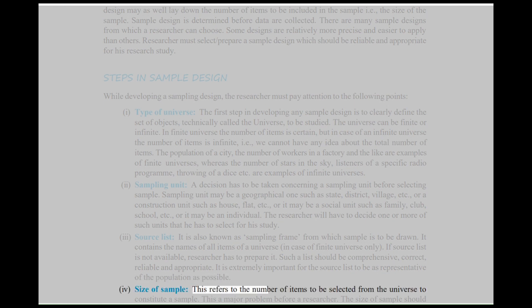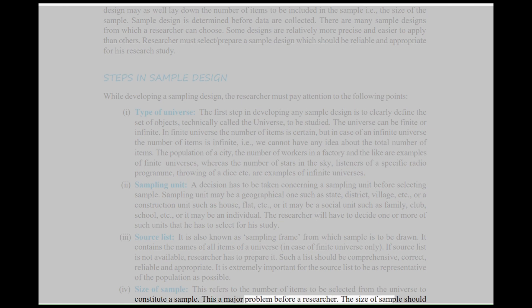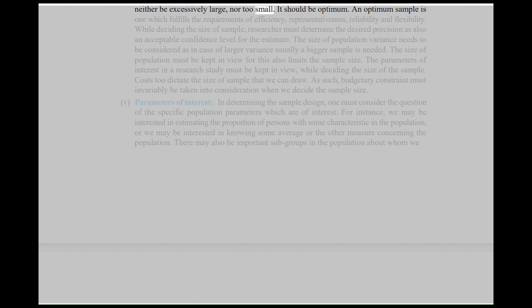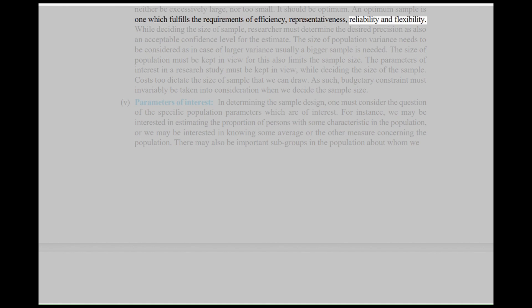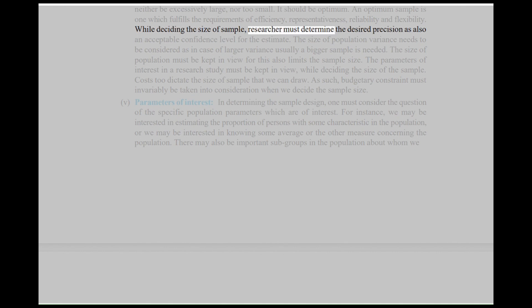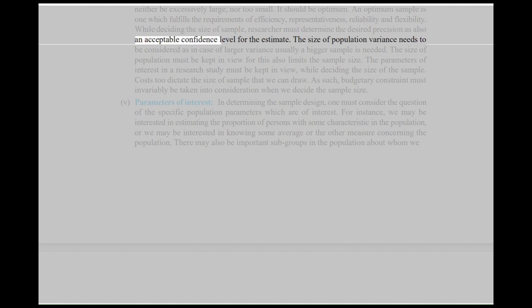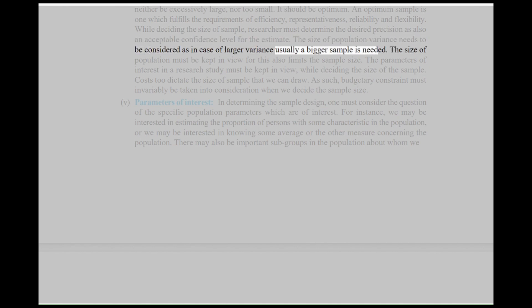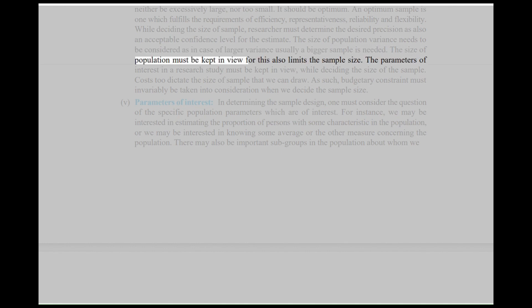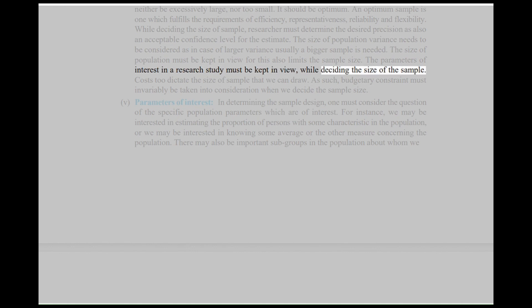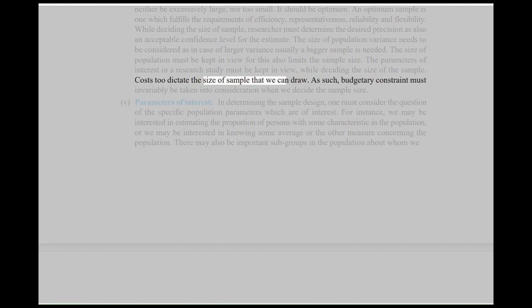Fourth, Size of Sample: This refers to the number of items to be selected from the universe to constitute a sample. This is a major problem before a researcher. The size of sample should neither be excessively large, nor too small — it should be optimum. An optimum sample is one which fulfills the requirements of efficiency, representativeness, reliability, and flexibility. While deciding the size of sample, the researcher must determine the desired precision as also an acceptable confidence level for the estimate. The size of population variance needs to be considered, as in case of larger variance usually a bigger sample is needed. The size of population must be kept in view as it also limits the sample size. The parameters of interest in a research study must be kept in view while deciding the size of the sample. Costs too dictate the size of sample that we can draw.